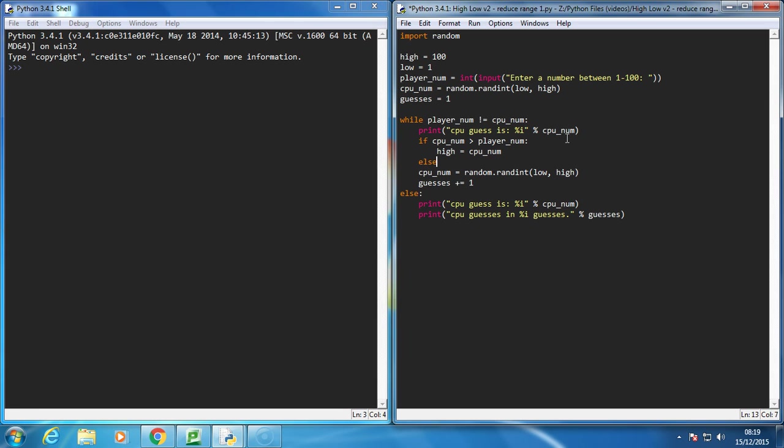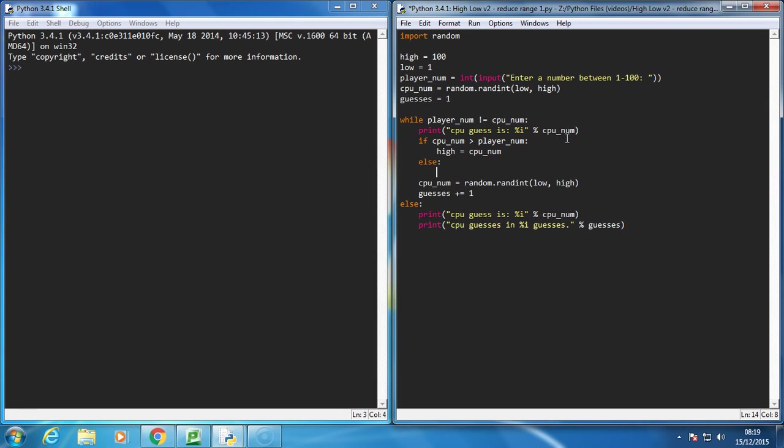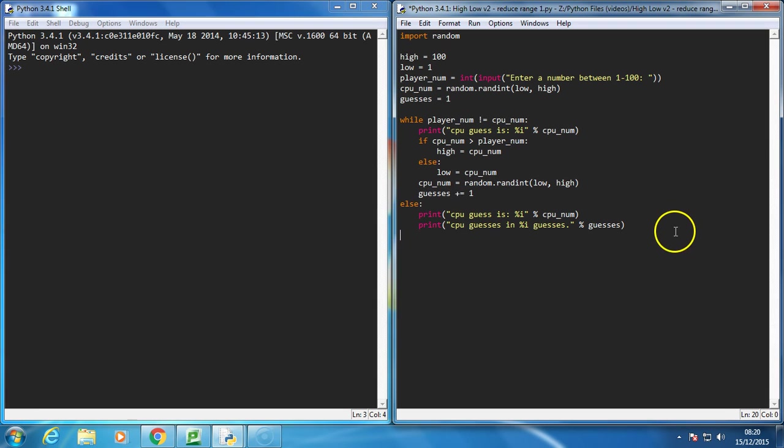So if it's not too high, then I'm going to set low equal to CPUNum. So if the number is too low, I'm going to set the low to equal to that low guess. Then I'm going to pick some new random numbers. And that's it.